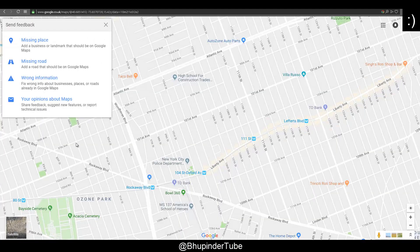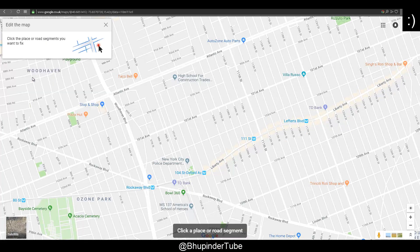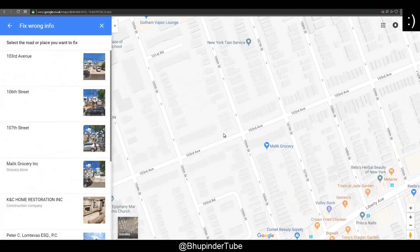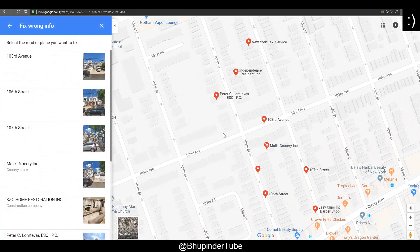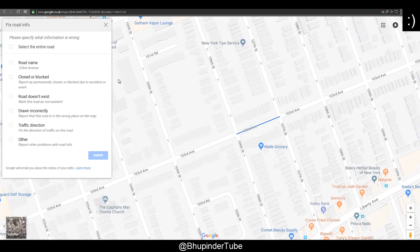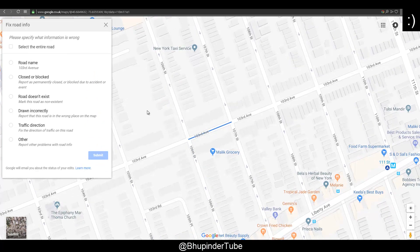Then you can select 'Wrong Information.' Then you have to select which road you think is wrong. I select this one — Third Avenue. Then it says clarify which one you're talking about, so I select this one. Then it asks what's your problem, and I say 'None of these.'